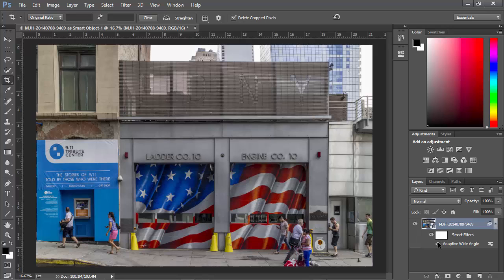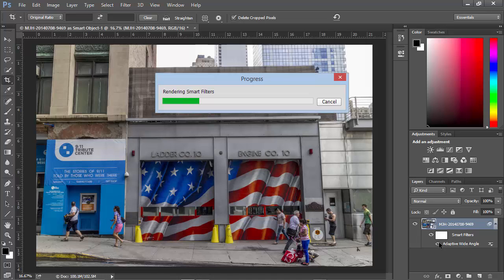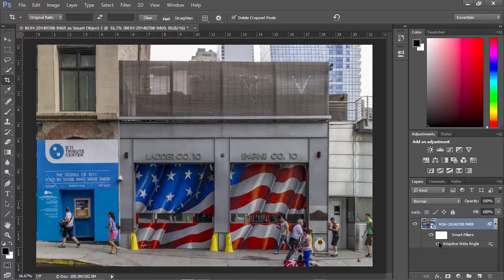That's looking pretty good. If I turn this filter off, we can see the original. And if I turn it back on, we can see the finished image — quite a dramatic result, accomplished with the Adaptive Wide Angle filter in Photoshop. When you can't get the job done with Lightroom's Upright feature, jump over to Photoshop and try this filter out.